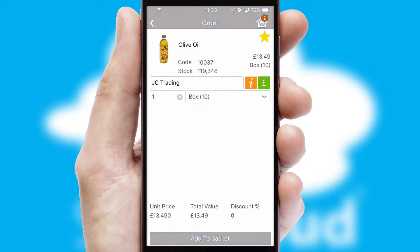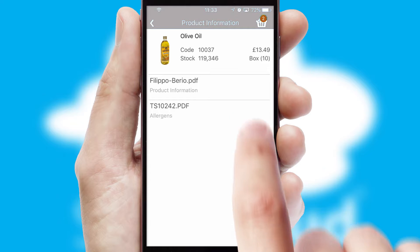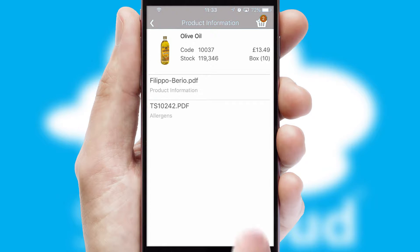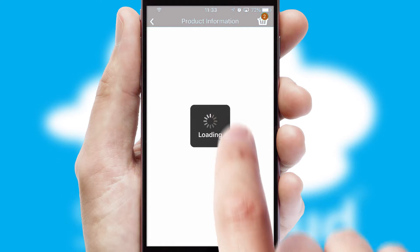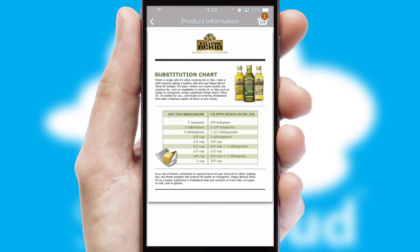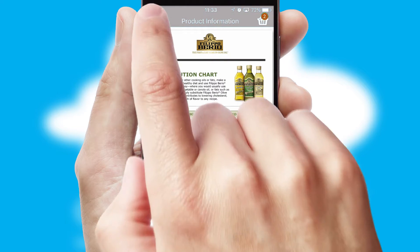If you require further product information, then by clicking the information button, you will be able to access detailed PDFs on the products.